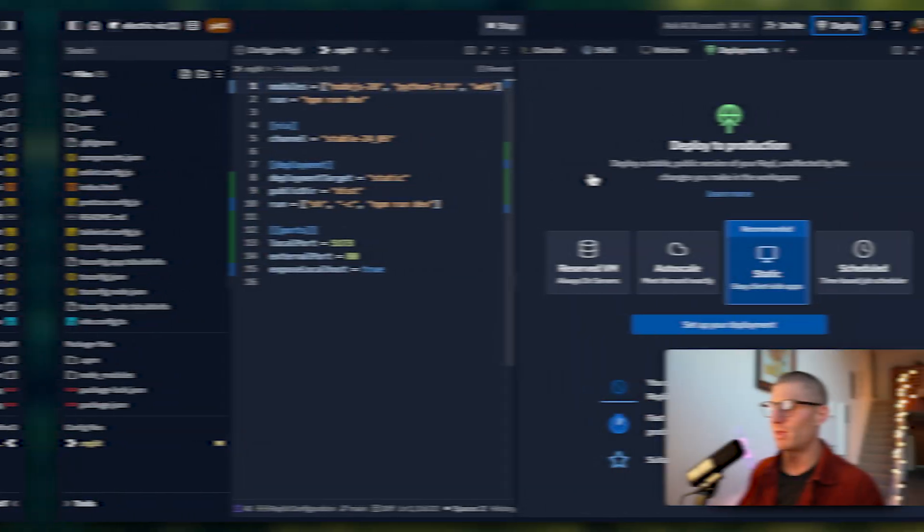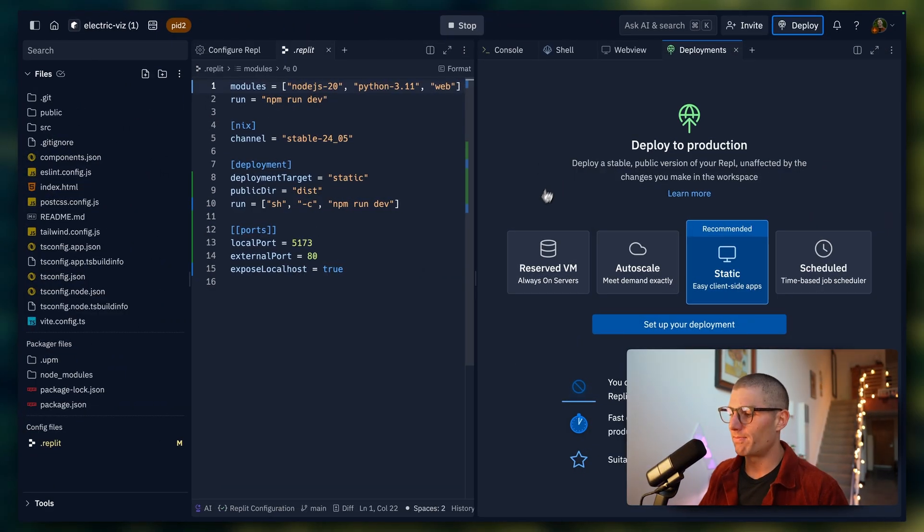Scheduled deployments. That's sort of like a cron job or something that you want run every hour, every day, every minute, whatever. Maybe you have a Python script, you just want hosted somewhere. And you want it to run every day at midnight and update some data set. Scheduled deployment is your best bet.